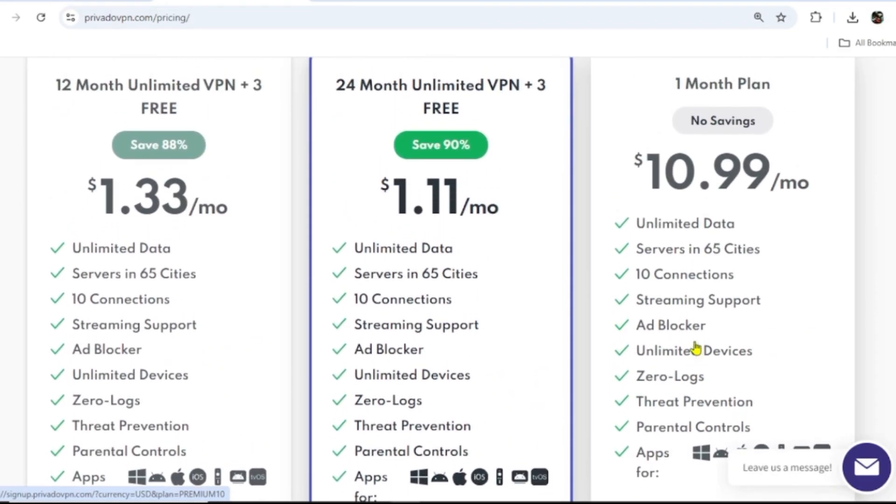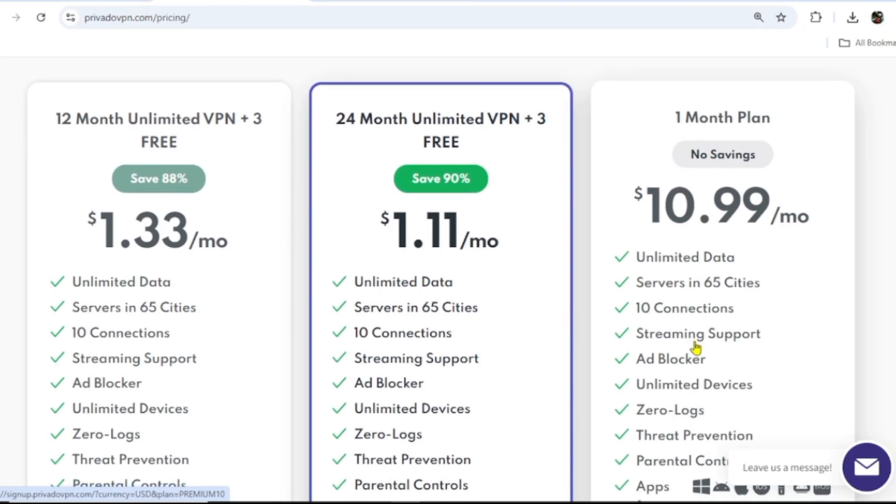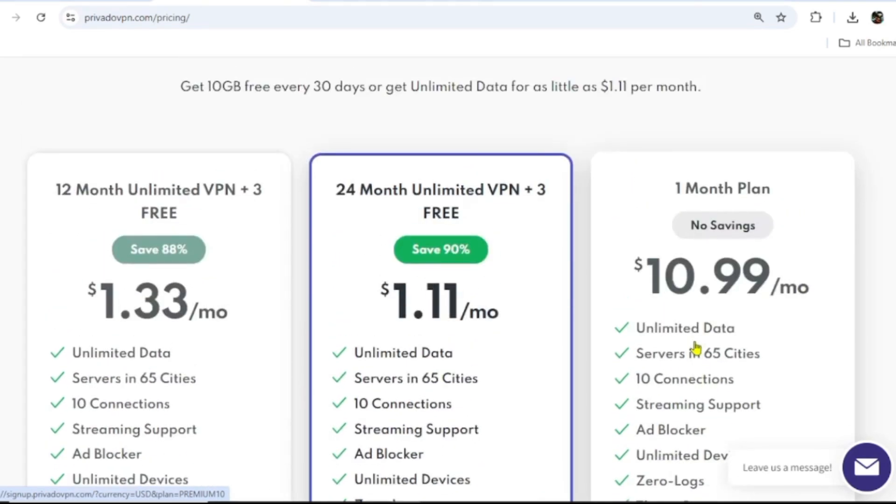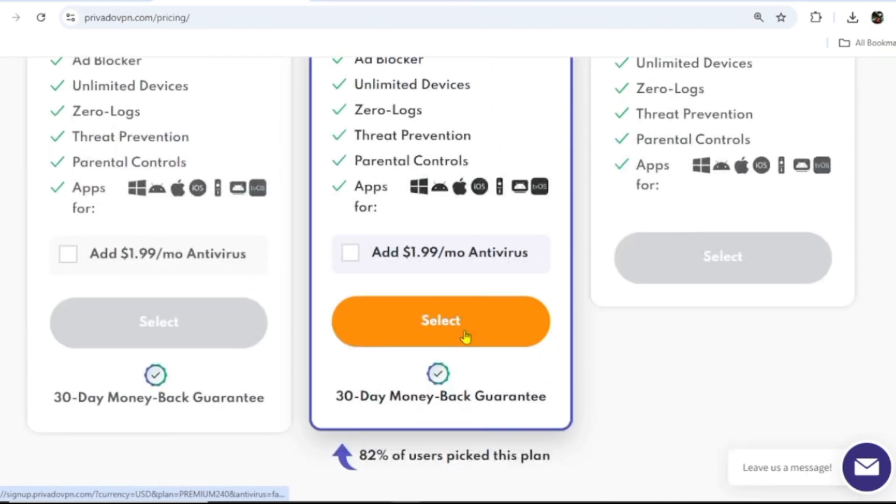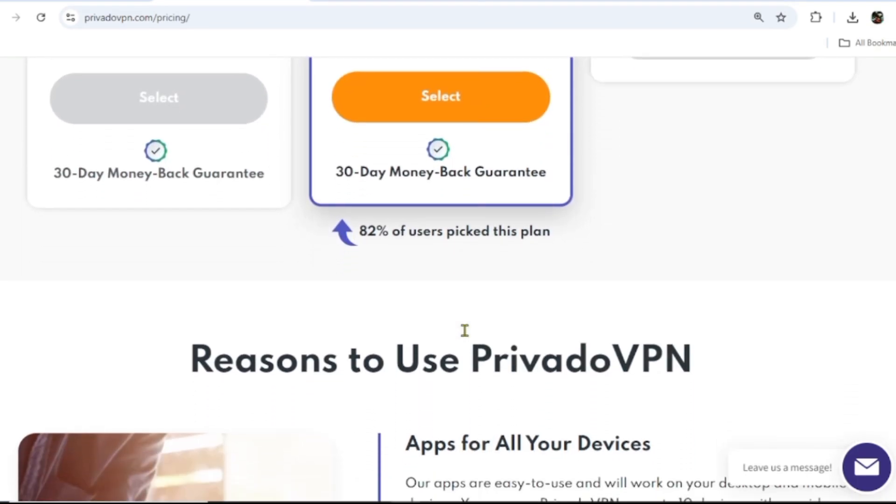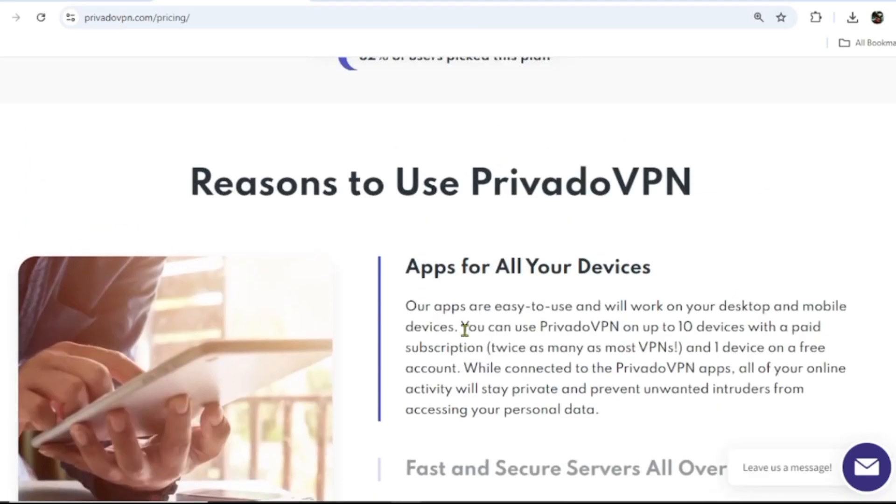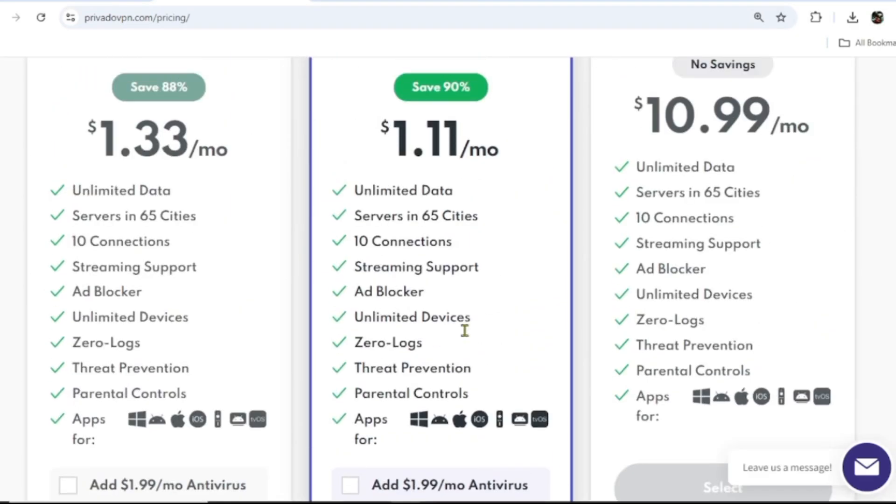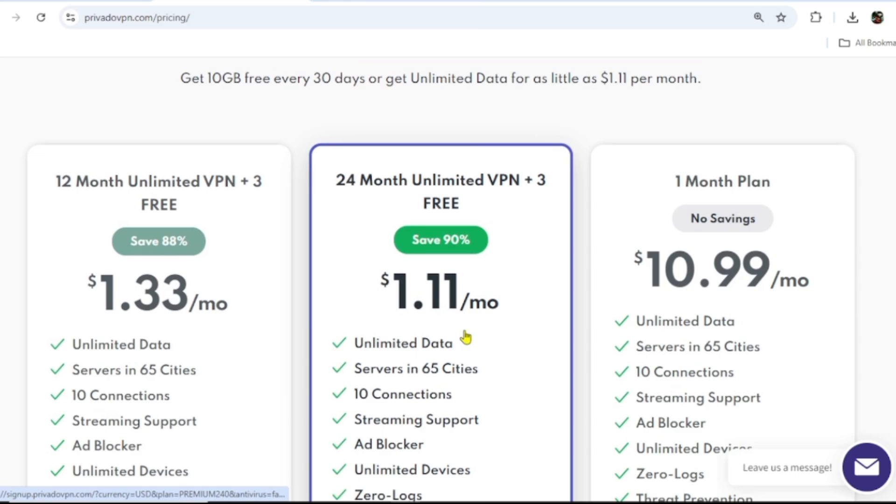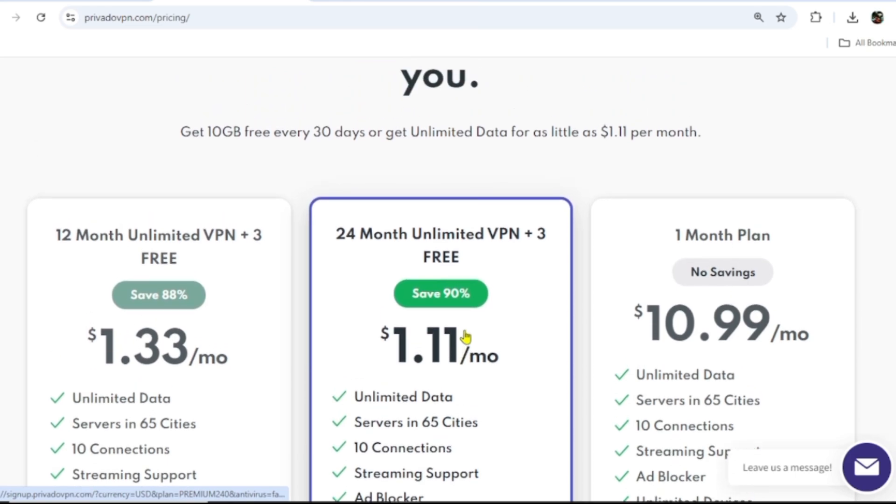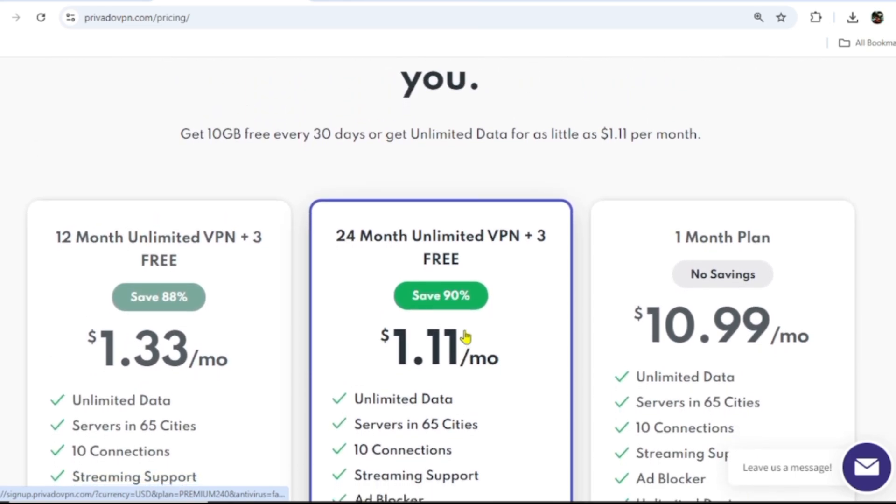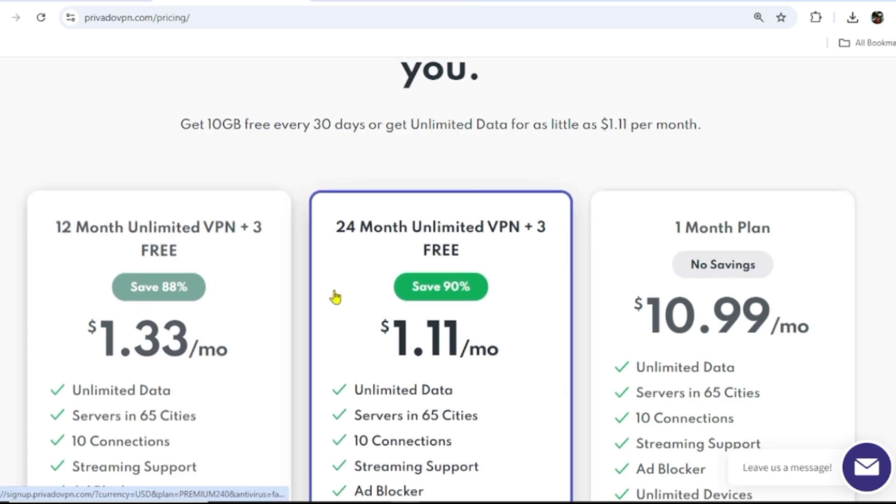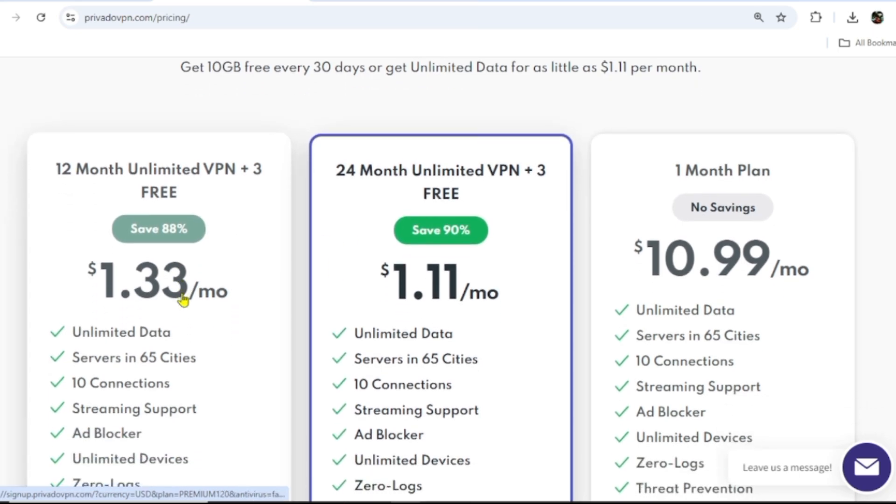Right now they're running a promo, and I'll leave a link in the description of this video. Even though it's very cheap here, when you use that link it's going to be much cheaper because there's a discount on it. I'm using a premium plan that is one year unlimited data. Let me show you how to use it.